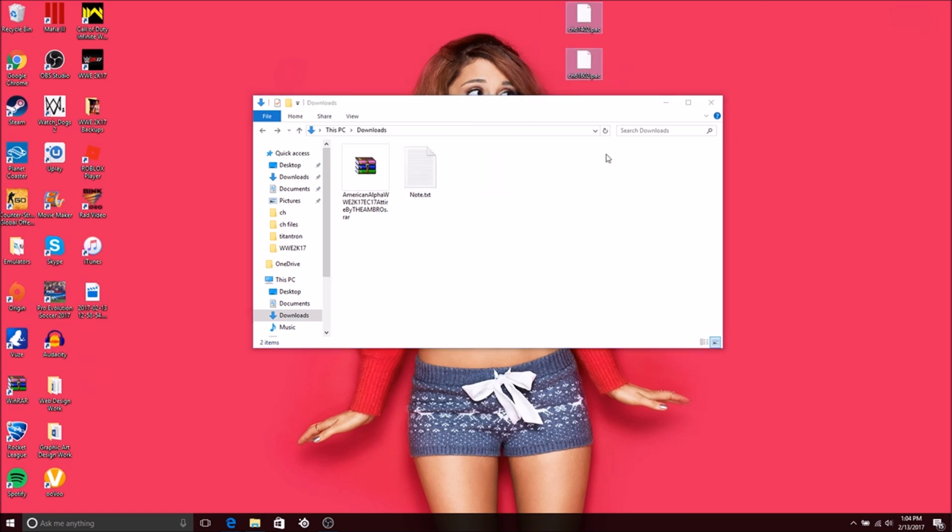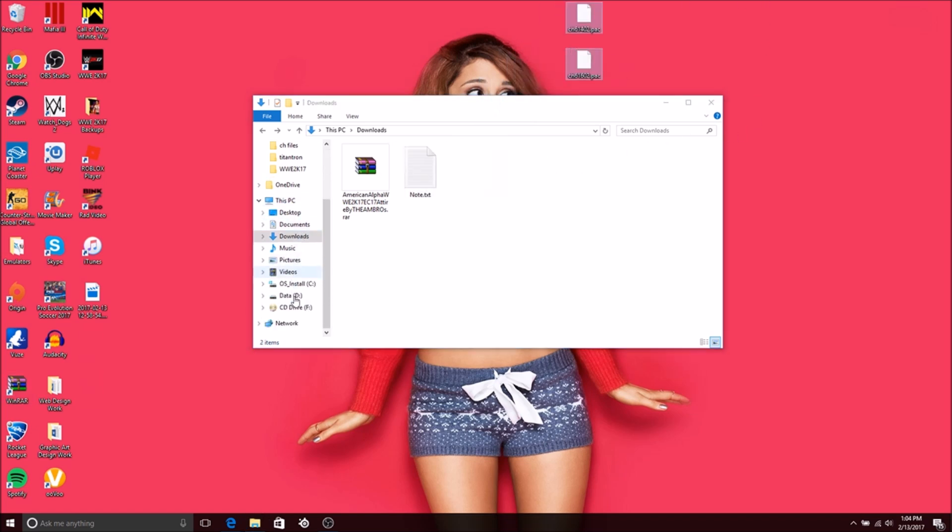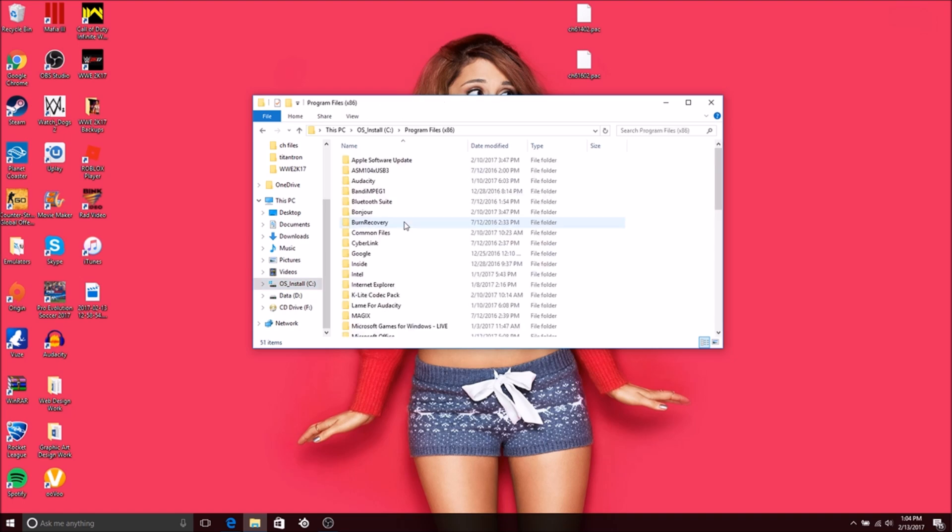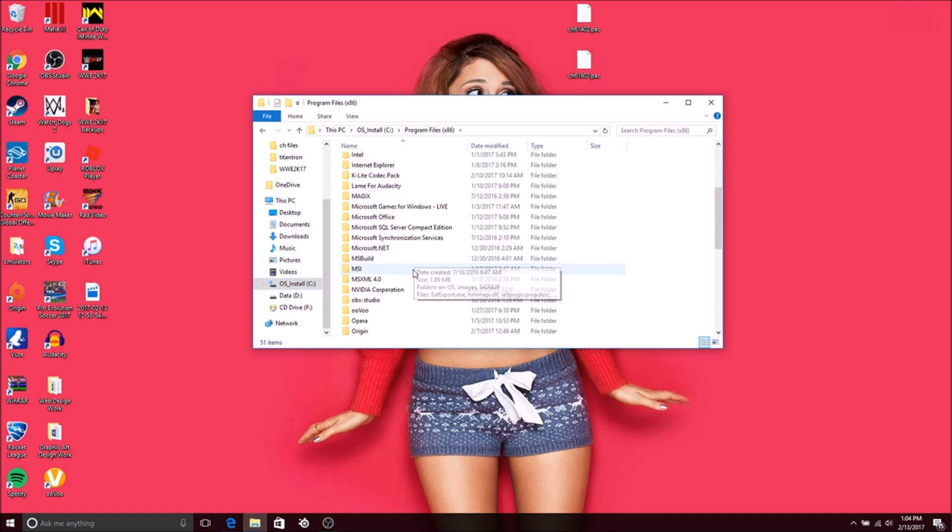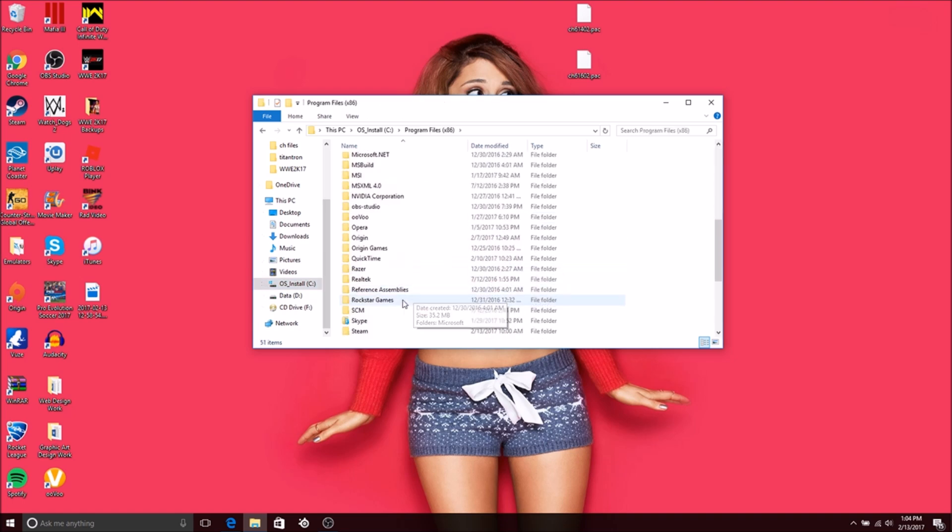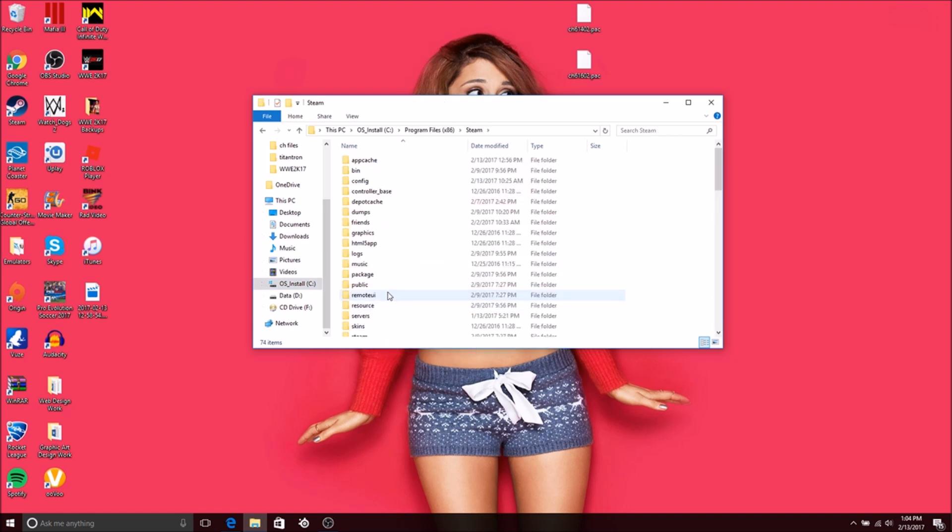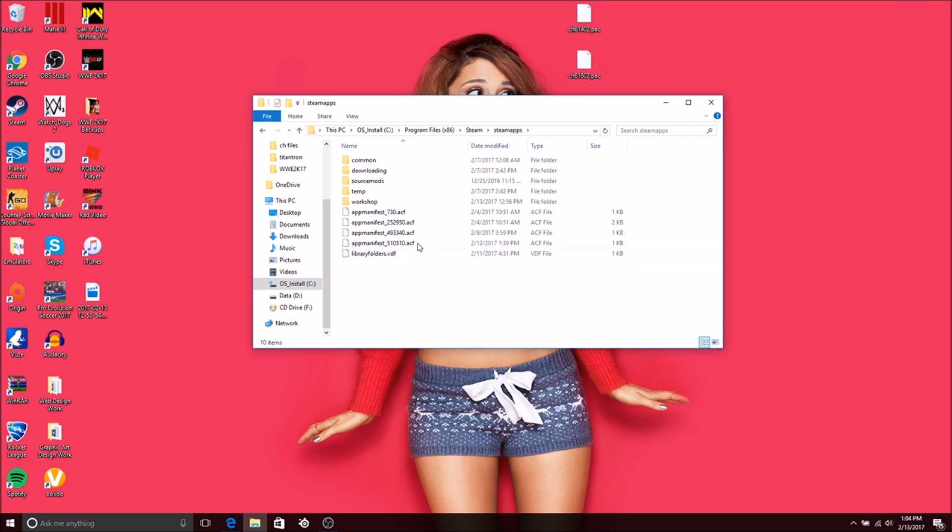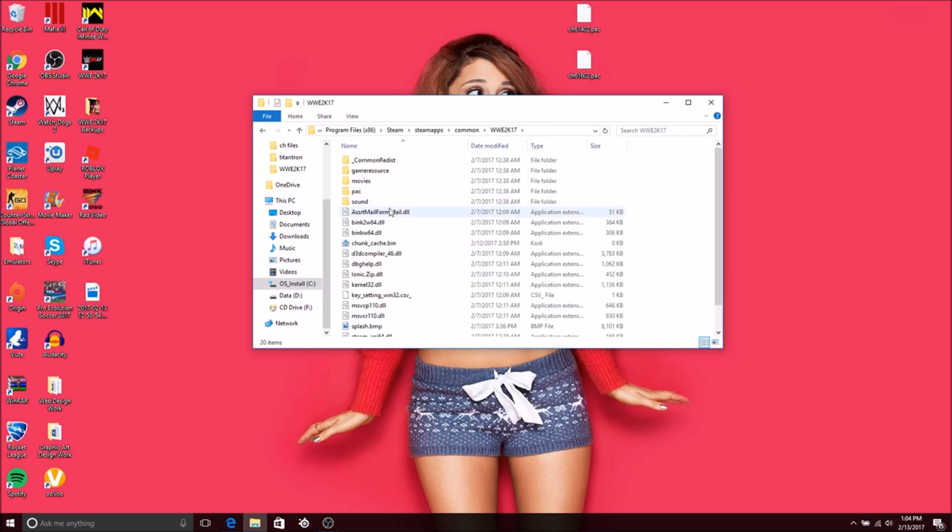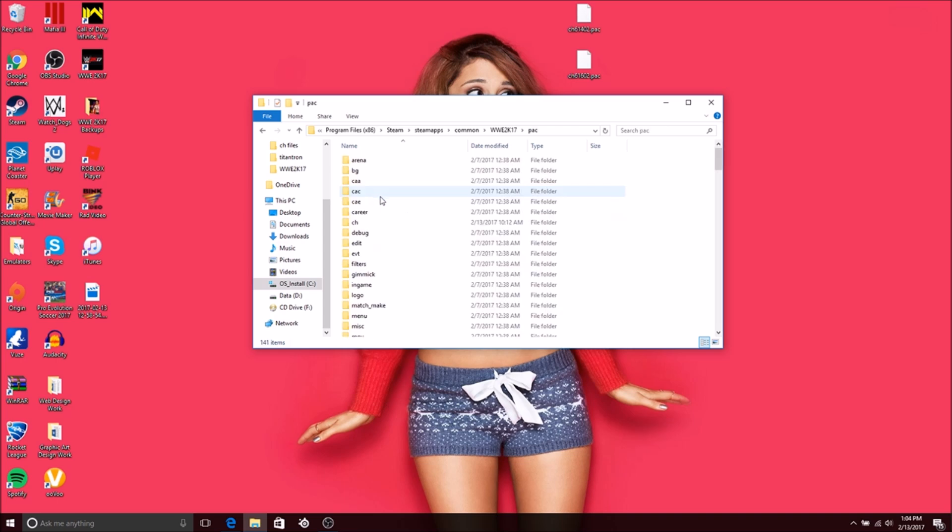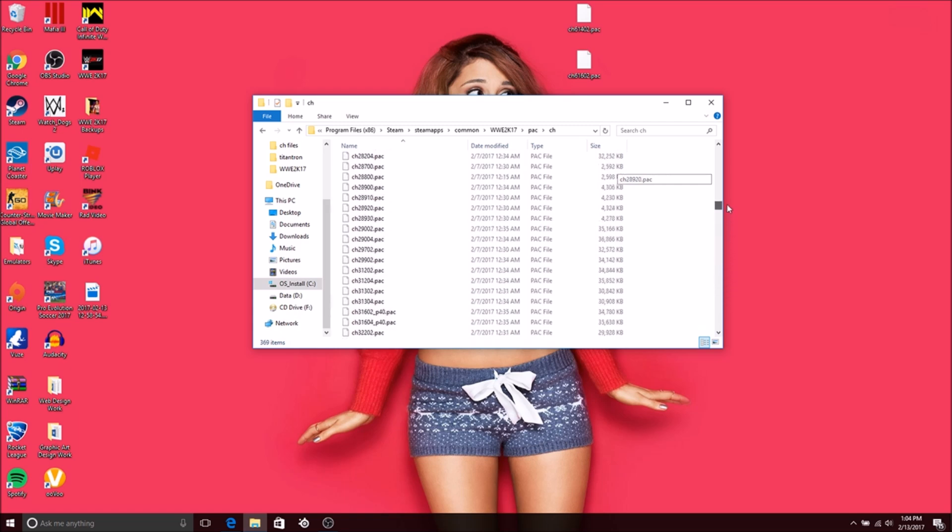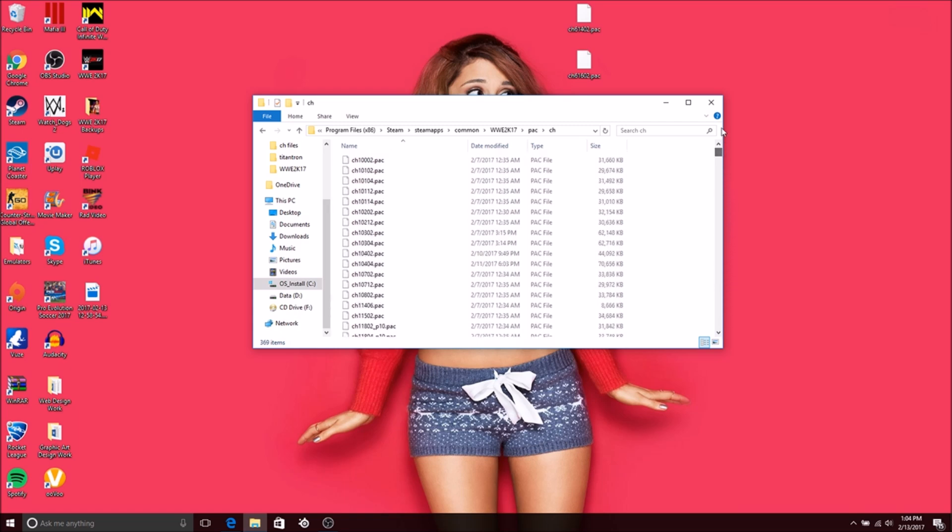Now go to your WWE 2K17 folder. Go to wherever you installed it. Mine's under C Program Files x86, Steam, SteamApps, Common, WWE 2K17, Packs, and then CH. These are all of the character models in the game right here. Type in CH 614, you see those first three numbers. That's going to be your file.